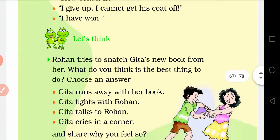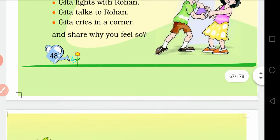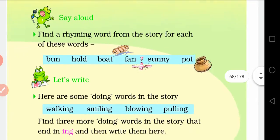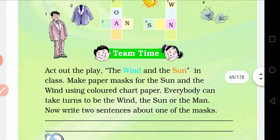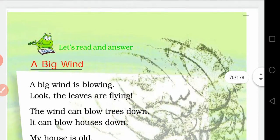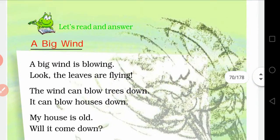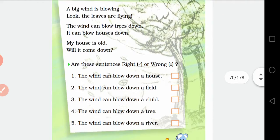There are questions and answers, there are thinking activities, there are role play activities, and there is teamwork in this chapter.